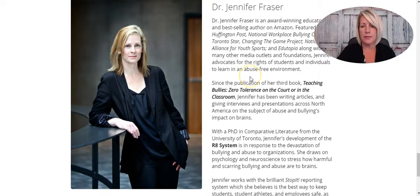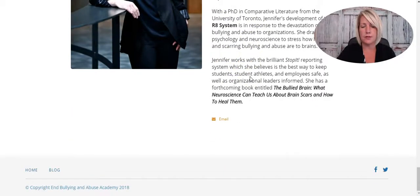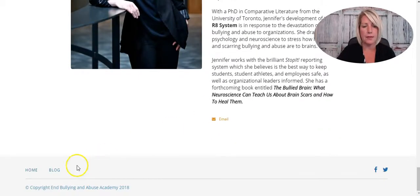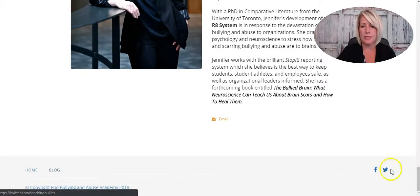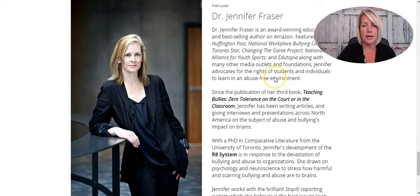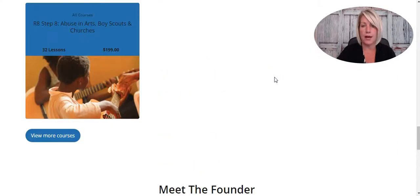We've got a little bit about Jennifer down here at the bottom, and a link to her blog, her Facebook page, and her Twitter profile as well.